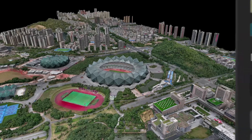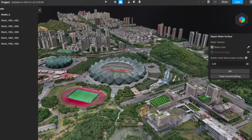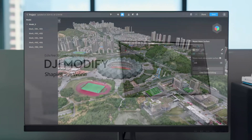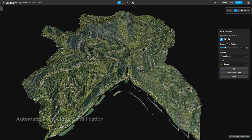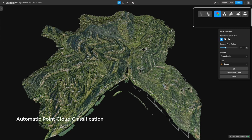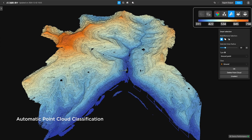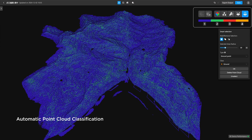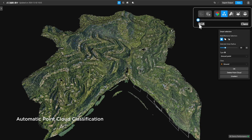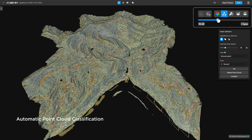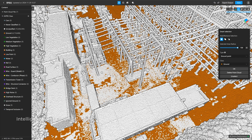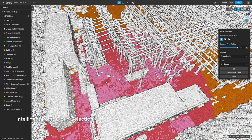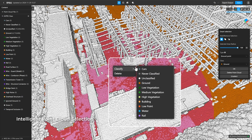Introducing the latest update to DJI Modifier's Point Cloud Editing feature. Explore multiple displays with just one click. Switch between various visualizations and fine-tune RGB overlay intensity for optimal clarity. Experience Point Cloud editing like never before.